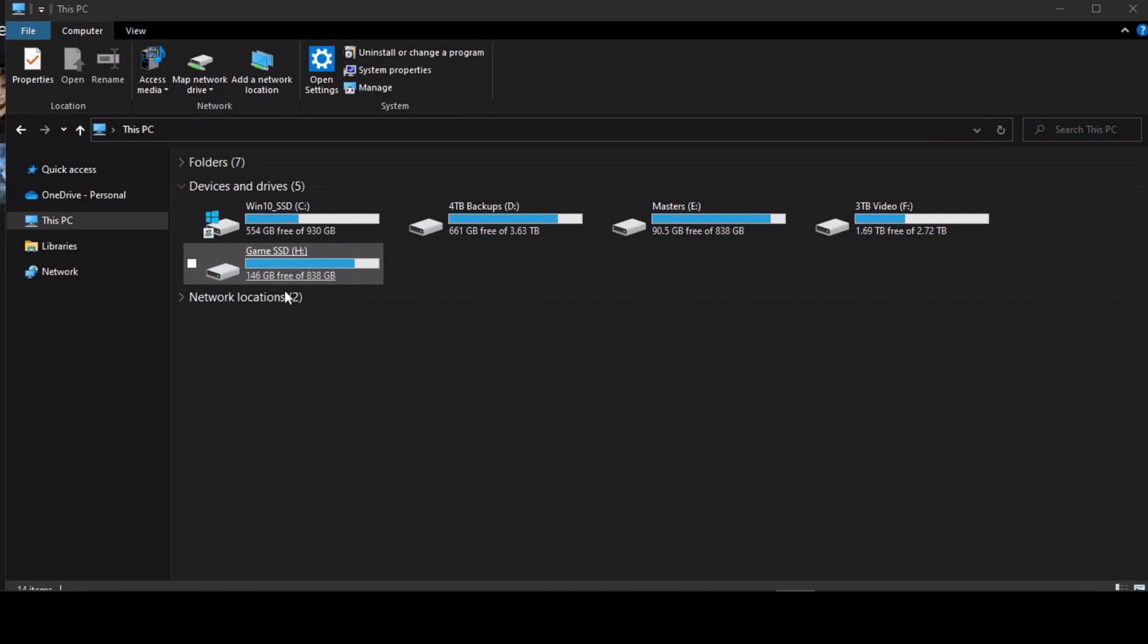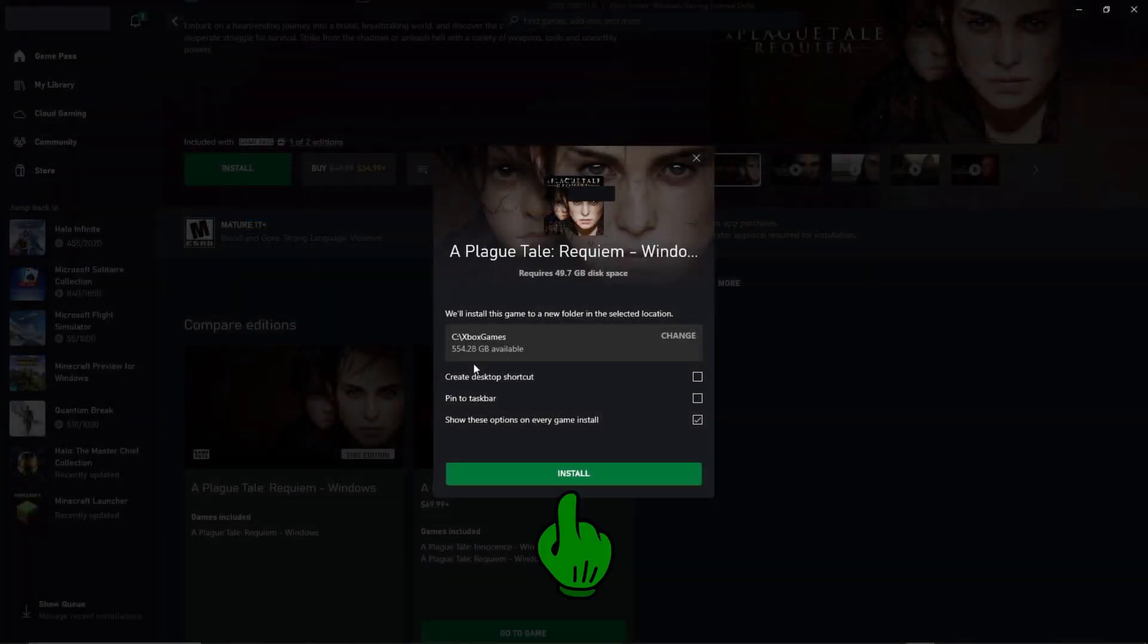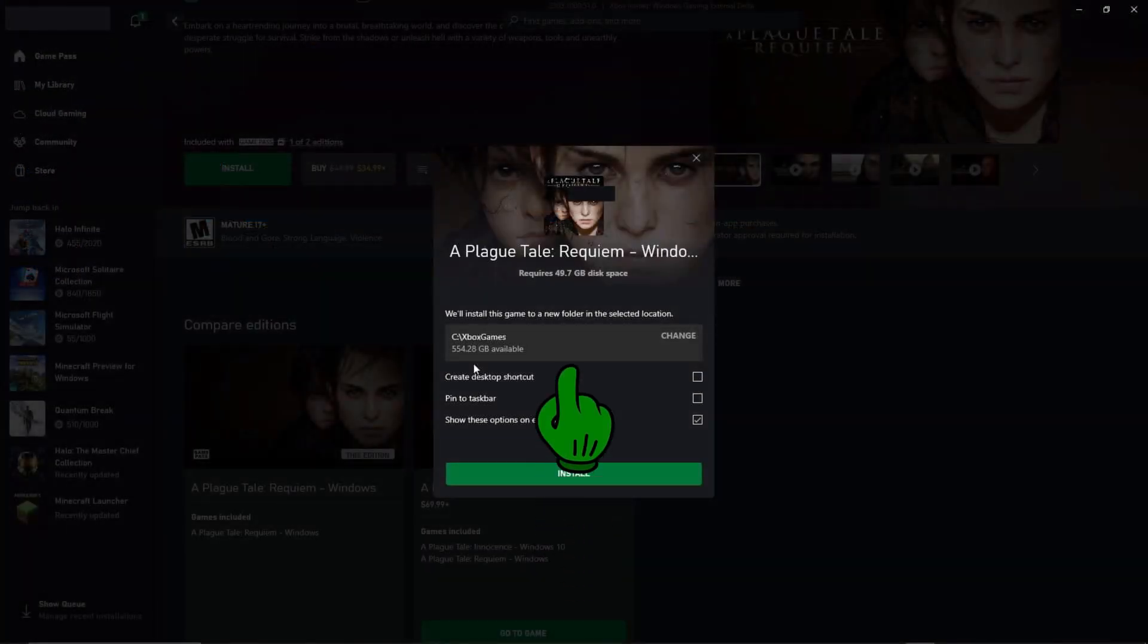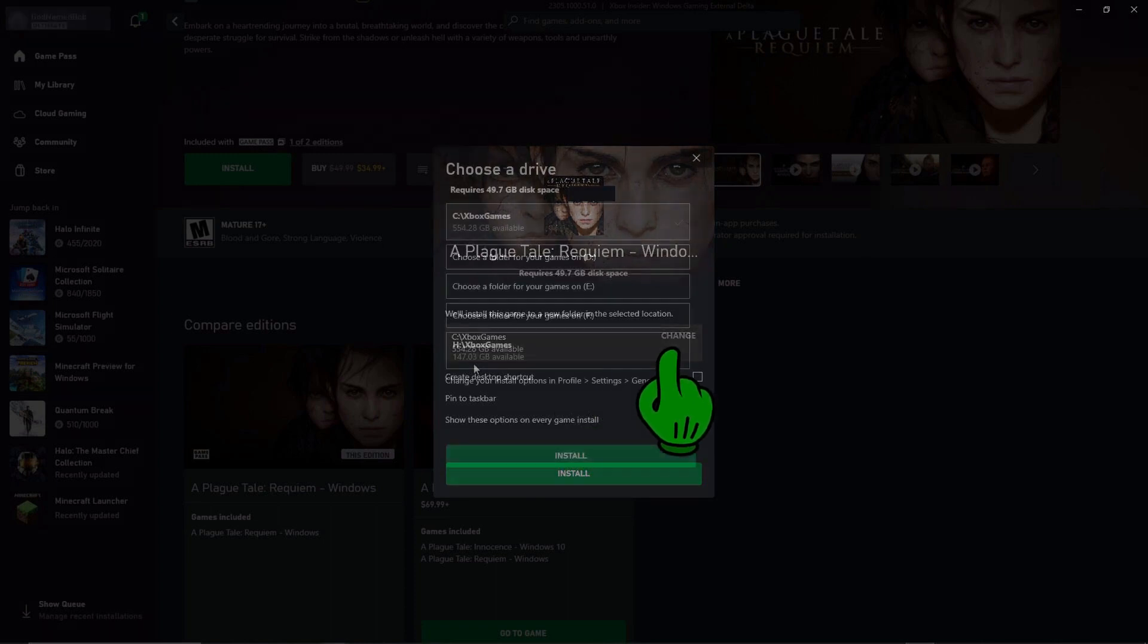Once you're sure of the drive you want to install it to, you can go back to the installation. You'll see here on the installation it's going to go on C. So we go over here to change and we're going to choose a different drive.